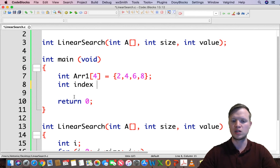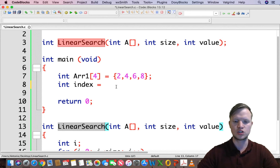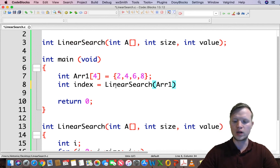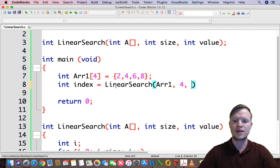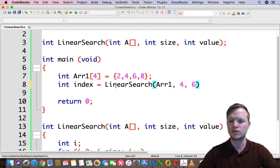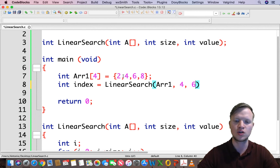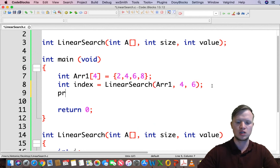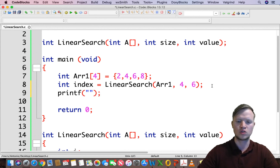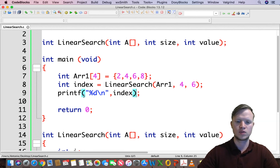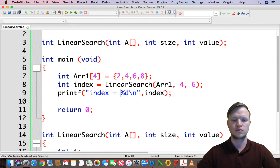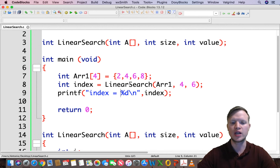We declare int index and call linear search, passing arr1 — the array address of the first element — along with the size of 4 and the search value. Let's search for the value 6. Value 6 is at index zero, one, two — so index should equal 2. We print out the index to confirm.